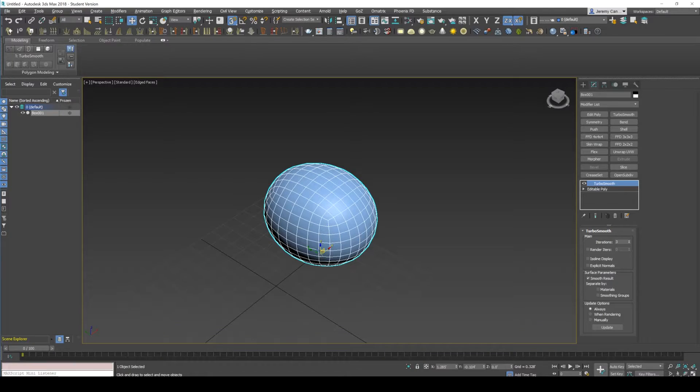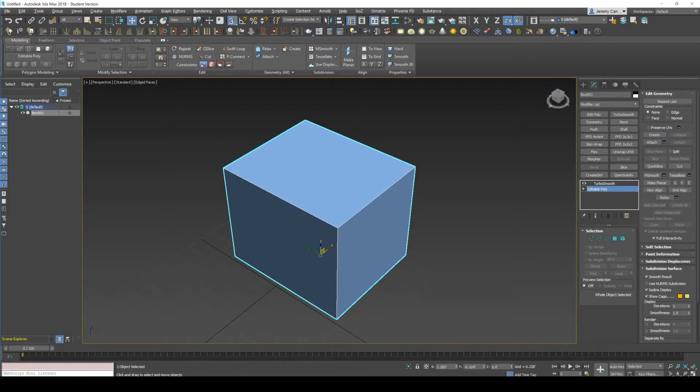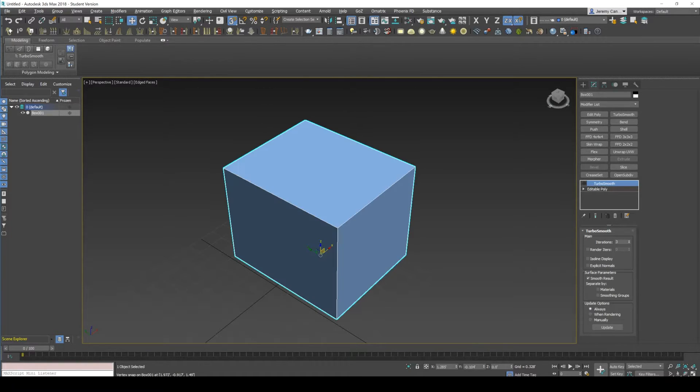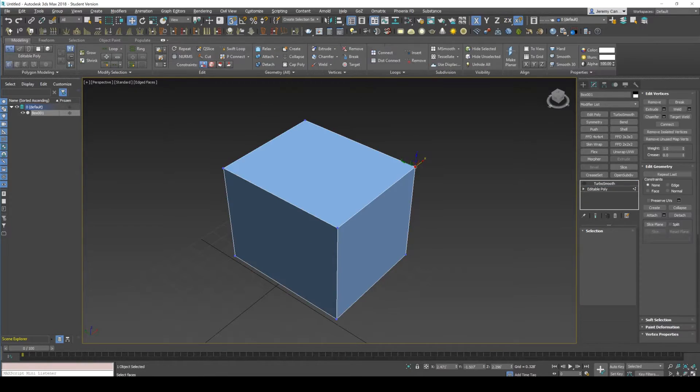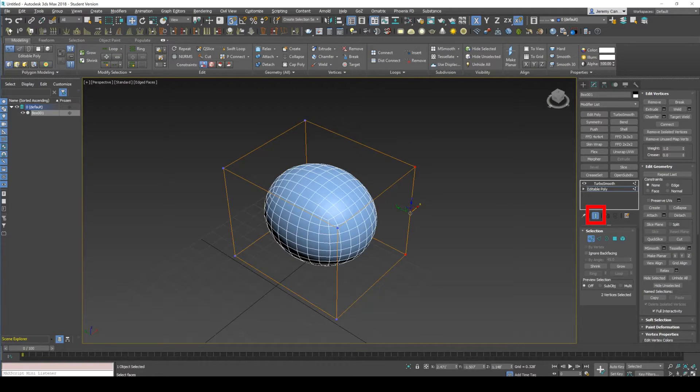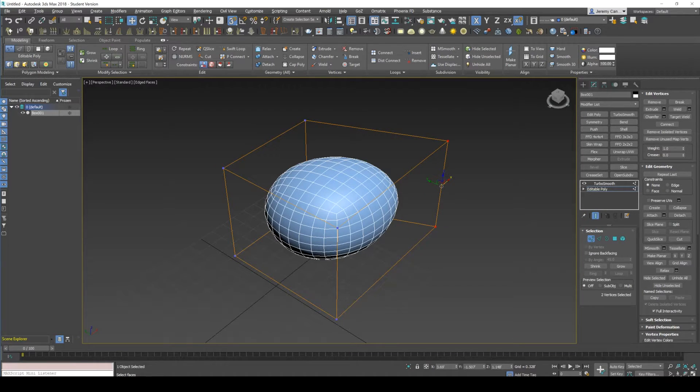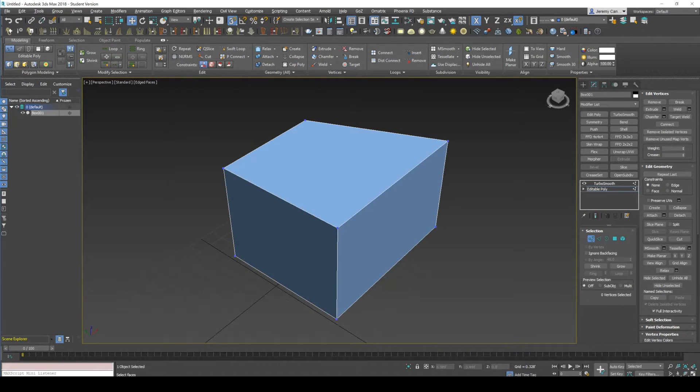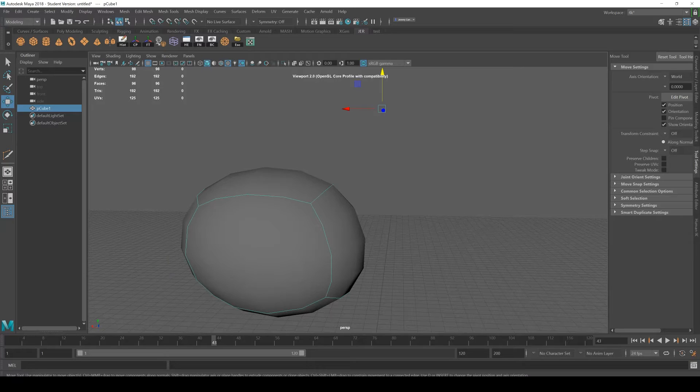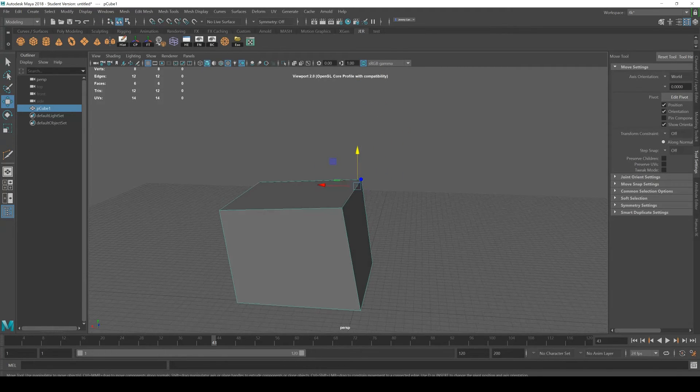It's very similar to 3D Max how you can have a turbo smooth on top of an edit poly, but let's say I go below the turbo smooth and I still want to see what it looks like if I were to manipulate this mesh. I can have these verts and then I'd have a show preview. It's kind of like that but you don't have the modifier system.